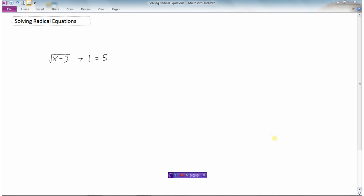This video will look at how we can solve radical equations. We know what an equation is — two expressions that are equal to each other — and a radical is another name for a root. So it's an equation that's going to have some roots in it. Here I have a radical equation and I need to solve for x.